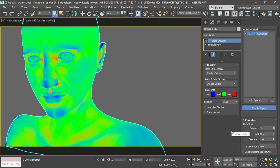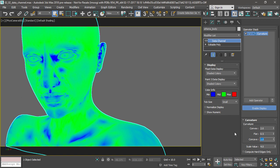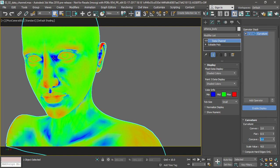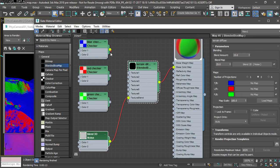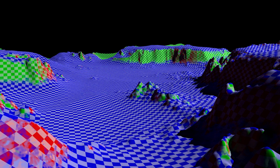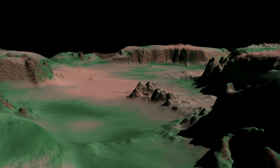This course also covers the most important new features that were introduced in the 2017 updates, such as the data channel modifier, which extracts and processes mesh information such as curvature, and the blended box map for texture projection without UV layout.